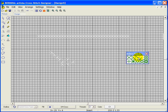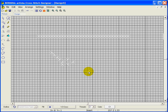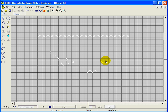Then we have the half cross. Again, which corner of the box you click in determines the direction. If I click in the upper left-hand corner, it goes diagonally from upper left to lower right. Upper right corner gives upper right to lower left. Lower right and lower left behave similarly — they each mirror one of those directions.